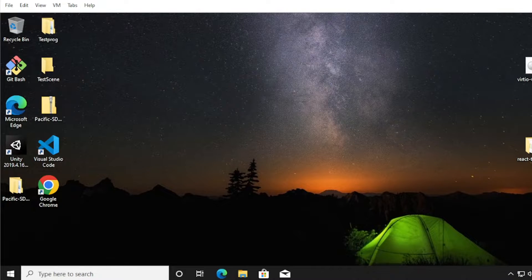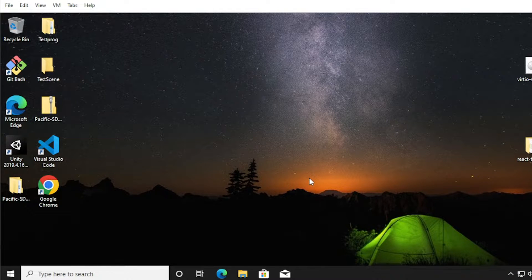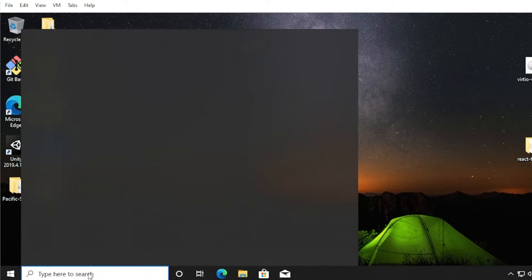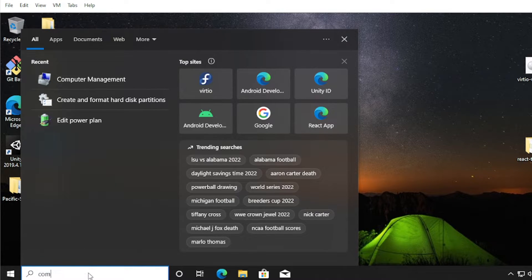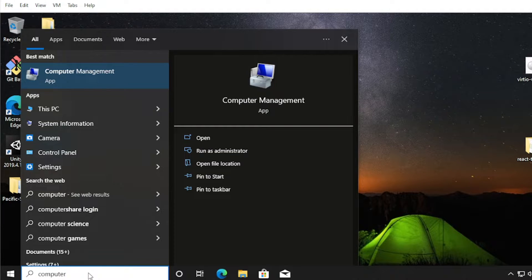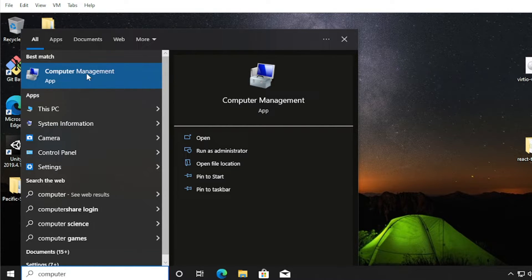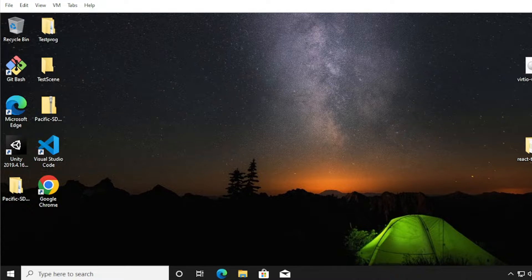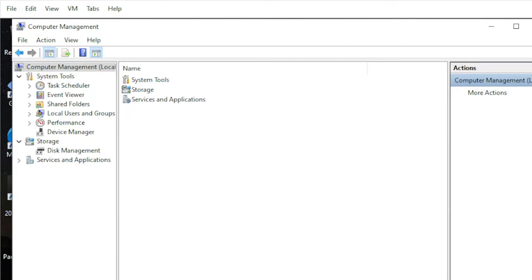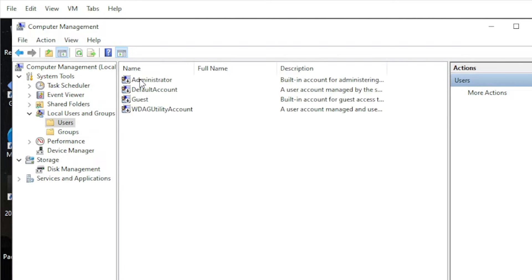On your Windows host, click on the search bar and type Computer. Then look for Computer Management app. From here, locate Local Users and Groups and double-click Users.